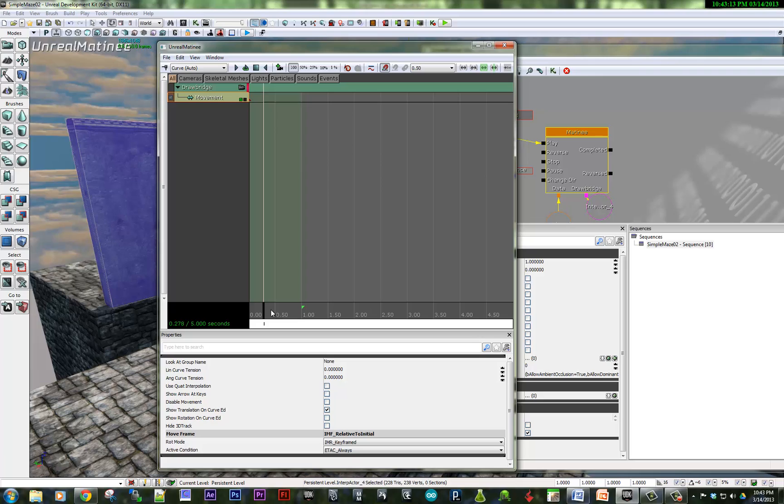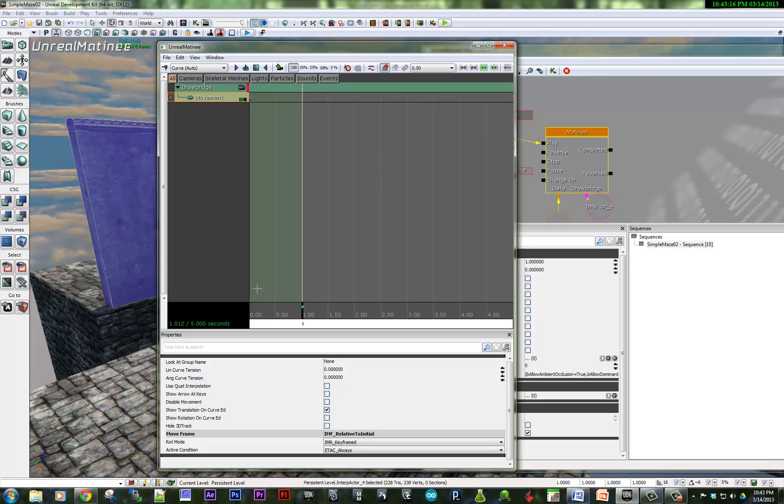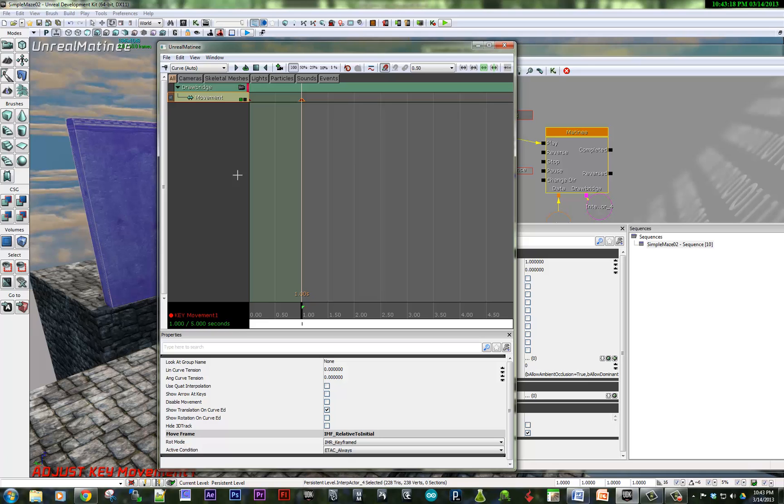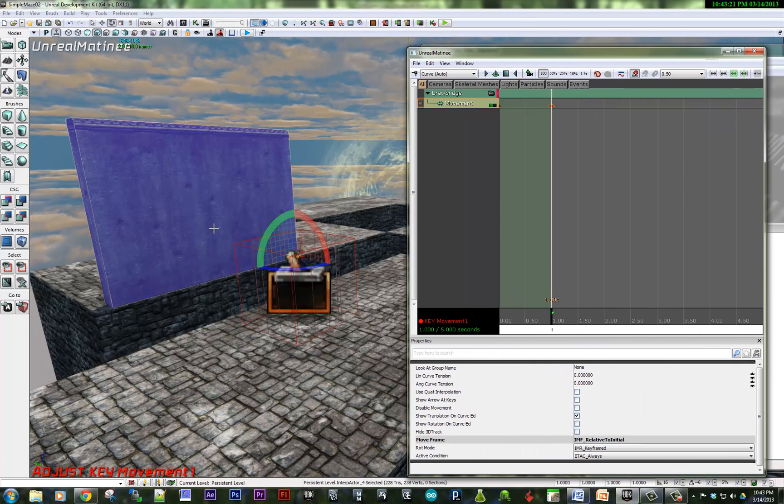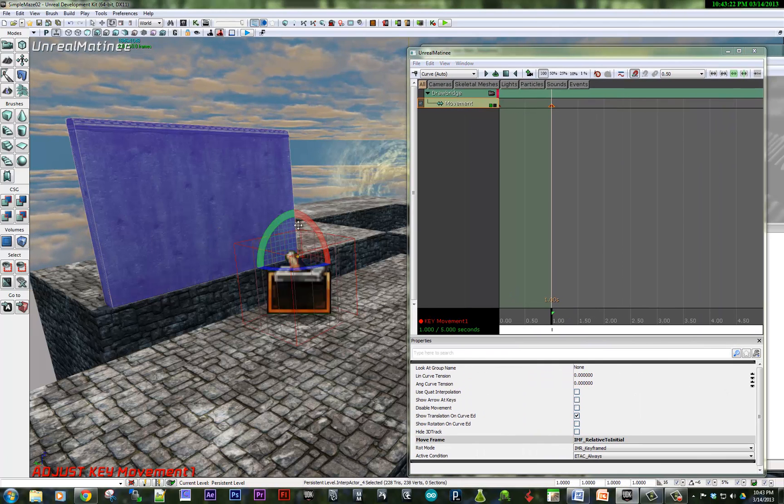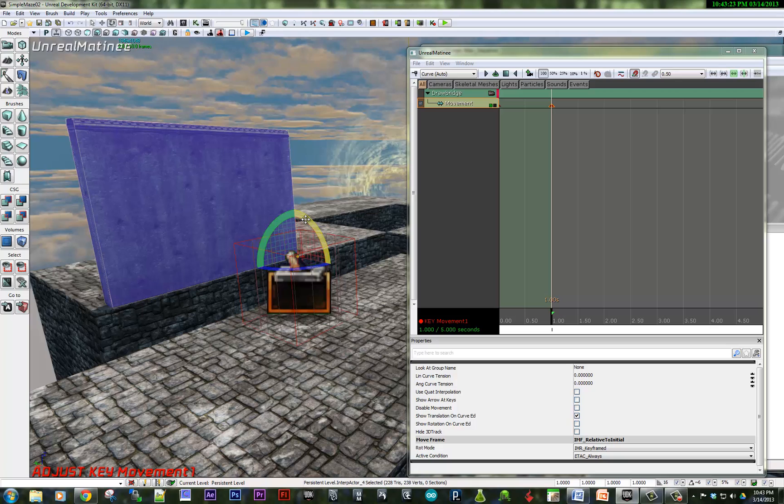I'm going to move the current time indicator to one second, hit enter as I did before to create a keyframe.